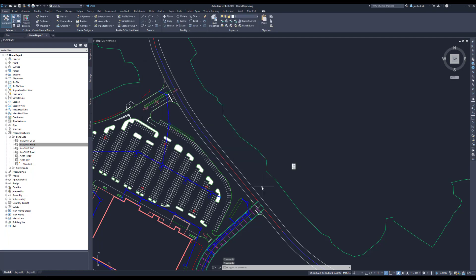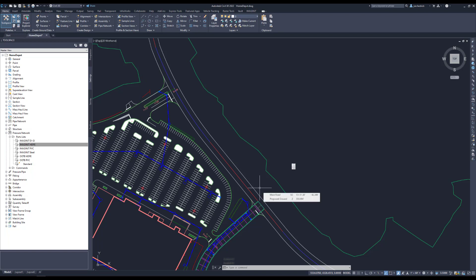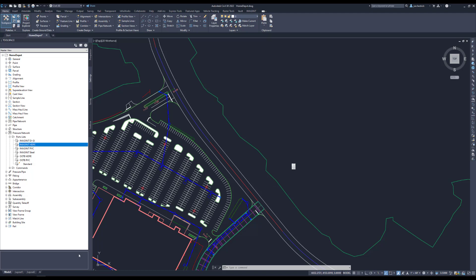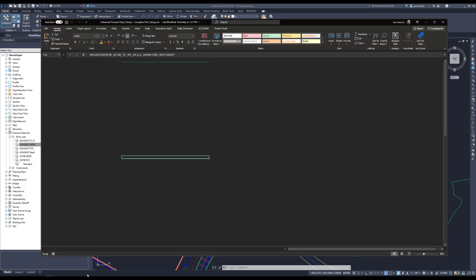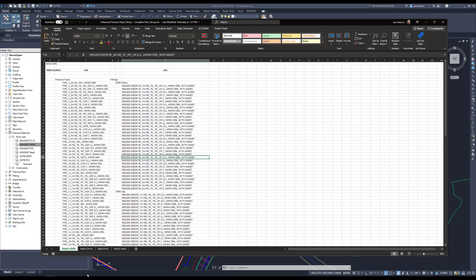So one of the things that I will be more than happy to provide anyone who is interested in these libraries is we have put together a spreadsheet that shows every single size and every single fitting and material that are contained inside of the libraries. So I'll be happy to provide this out to anybody so you can see exactly what you are purchasing prior to doing so.